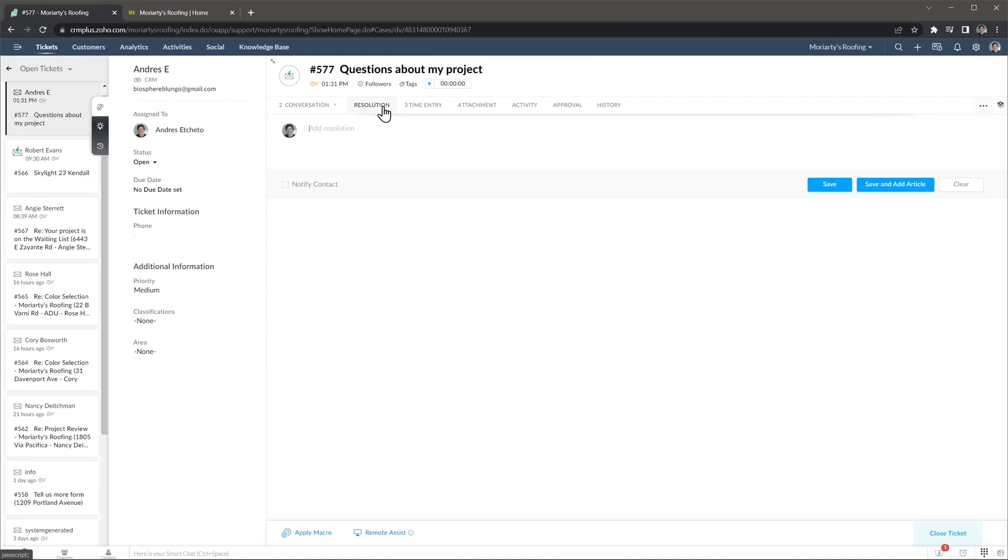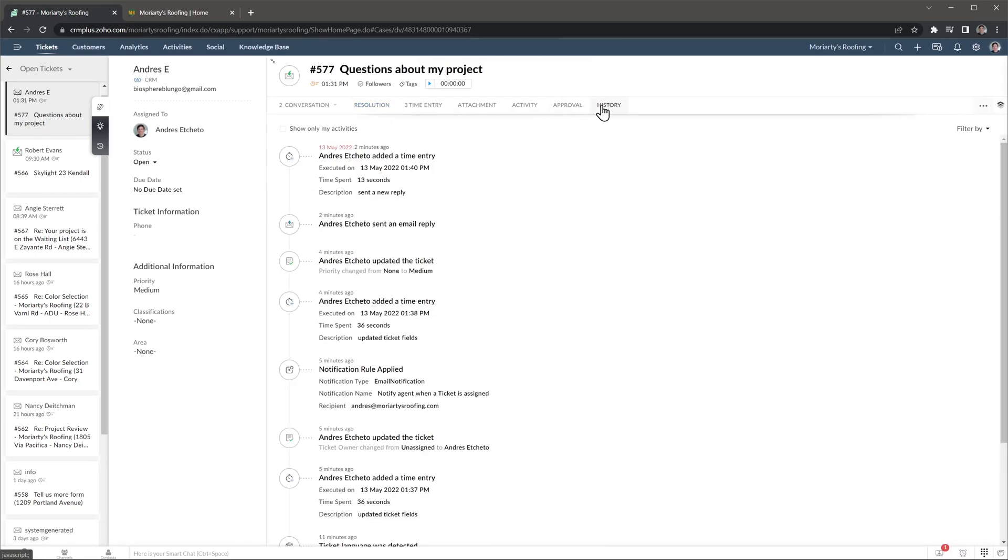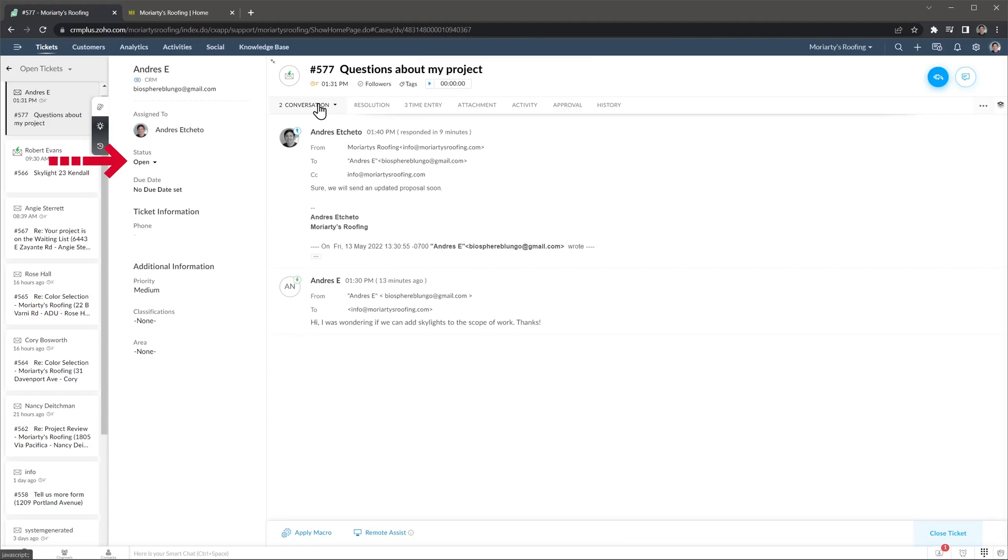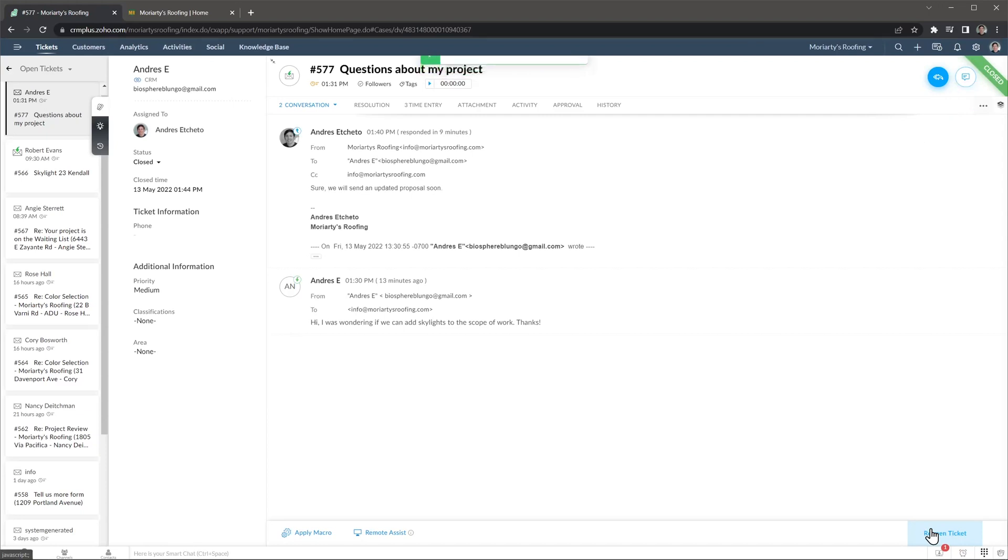Next we have other tabs that we're not going to go over, but I wanted to show you the history tab where you can see all the activities related to this ticket. Alright let's assume this ticket has been solved. We can close it on this panel, or by clicking on this button. Now the ticket shows this green tag, and the status here has been changed as well.